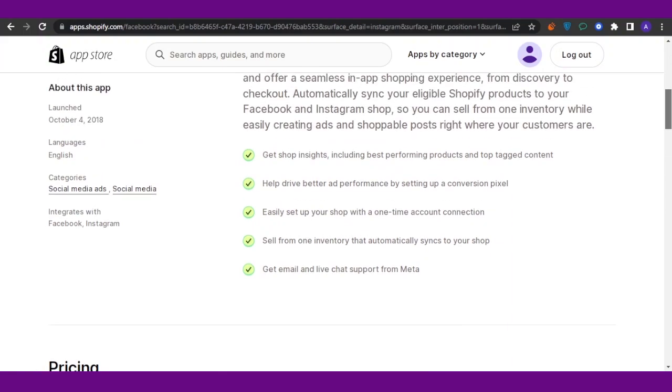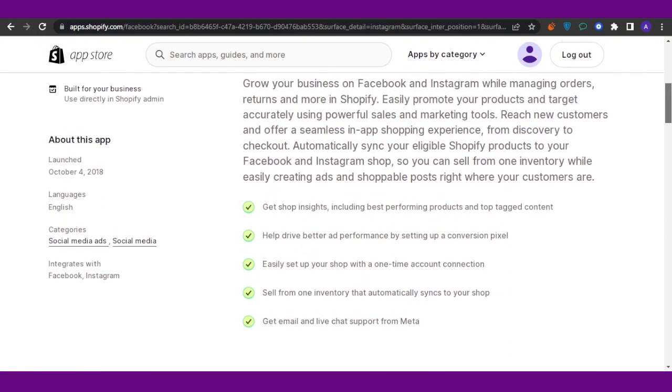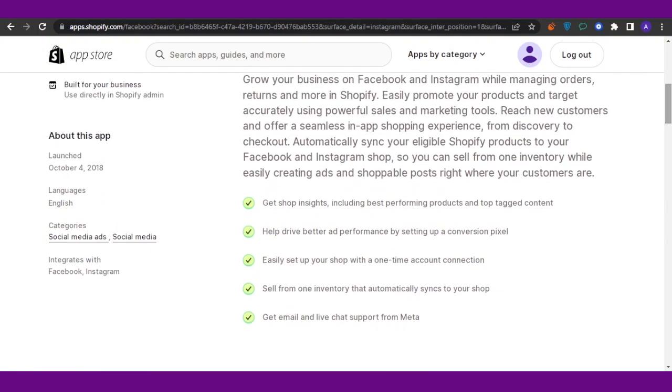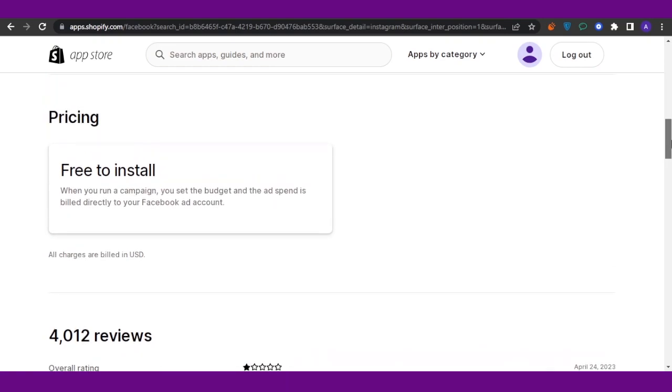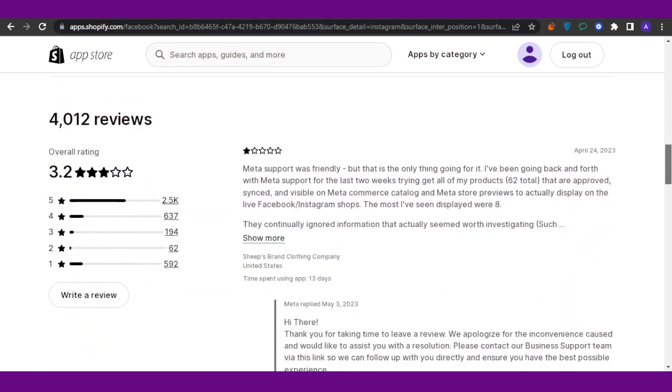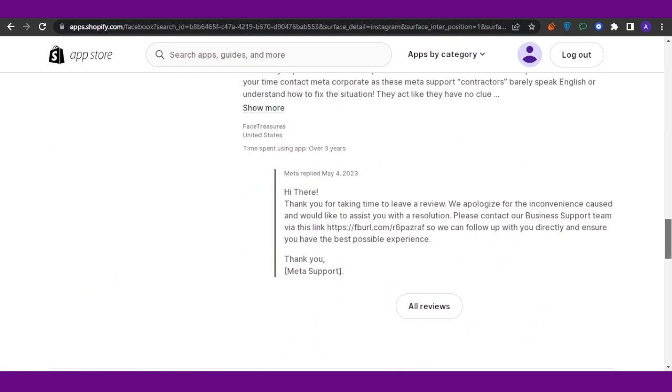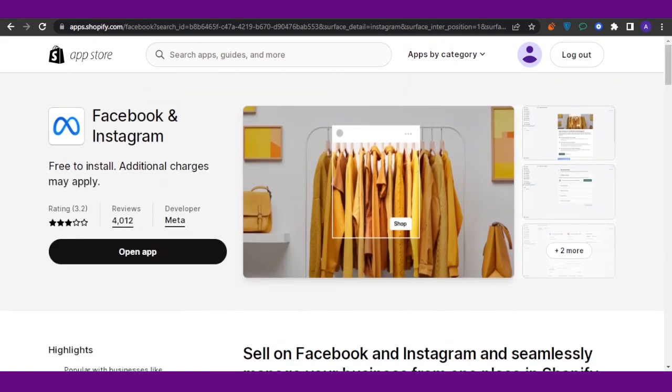Get email and live chat support. You can get shop insights including best performing products and top tagged content. You have pricing - it is free to install - and then you can see the reviews. Click on this option: Install App or Get the App. I already have it installed, that's why it says Open Up.